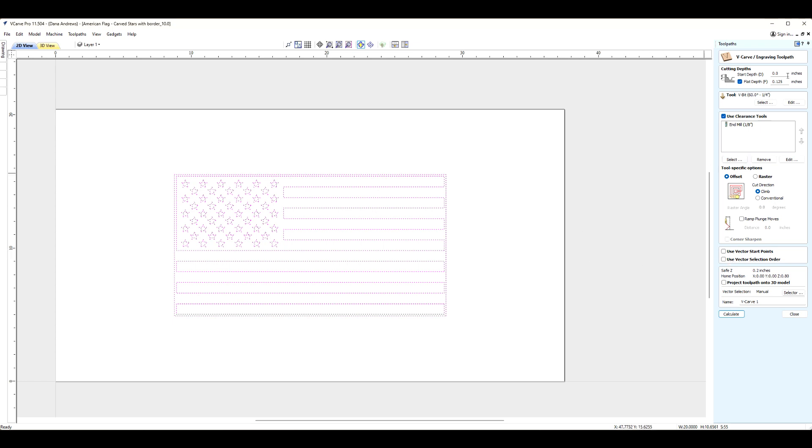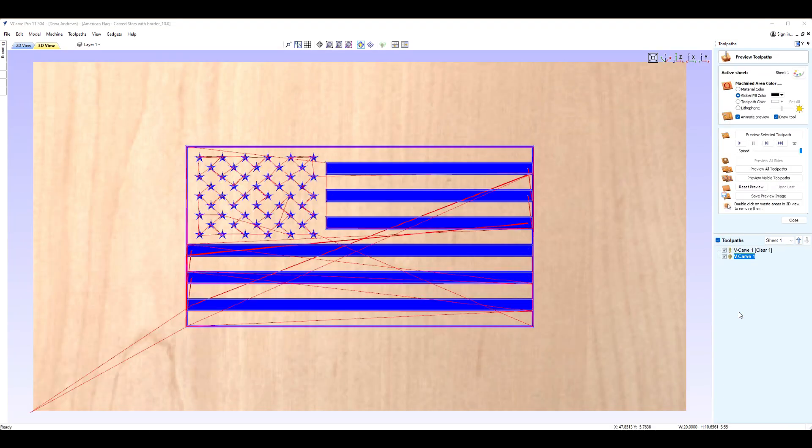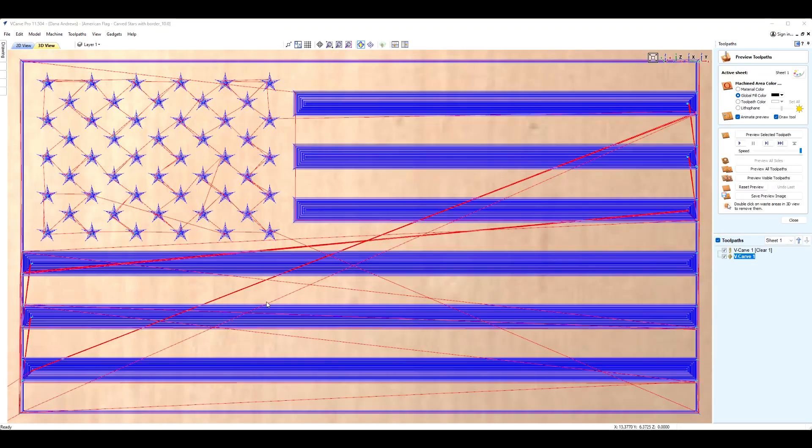We've got our start depth and we've got our V-bit selected. We've got our flat depth, which is as deep as we're going to go in this carve. Now we need to calculate the toolpath. There it is. It gives us our stripes, everything, all our stars.